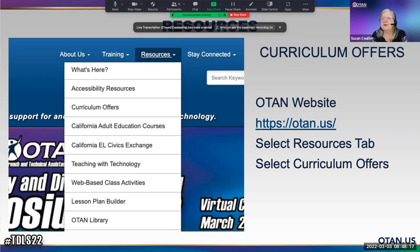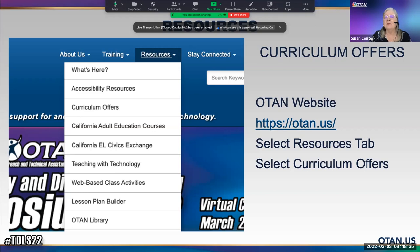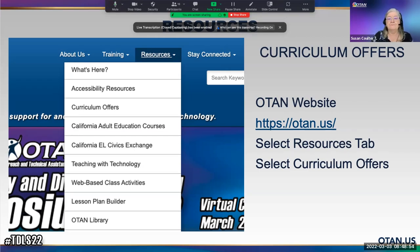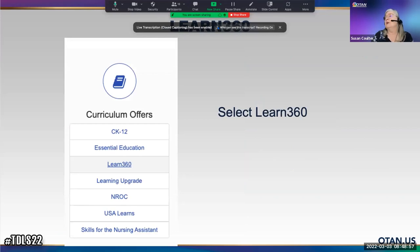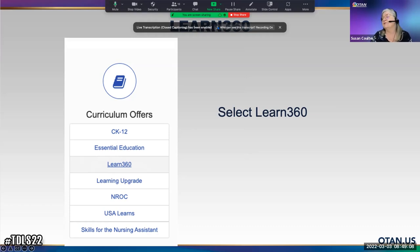If I've sparked your interest, I want to show you how to get your own account. We want to start with OTAN's homepage at OTAN.us. At the top of the page, select Resources, then go to Curriculum Offers. On the left-hand side you will see CK-12, Essential Education, and the third one is Learn360. Select that.